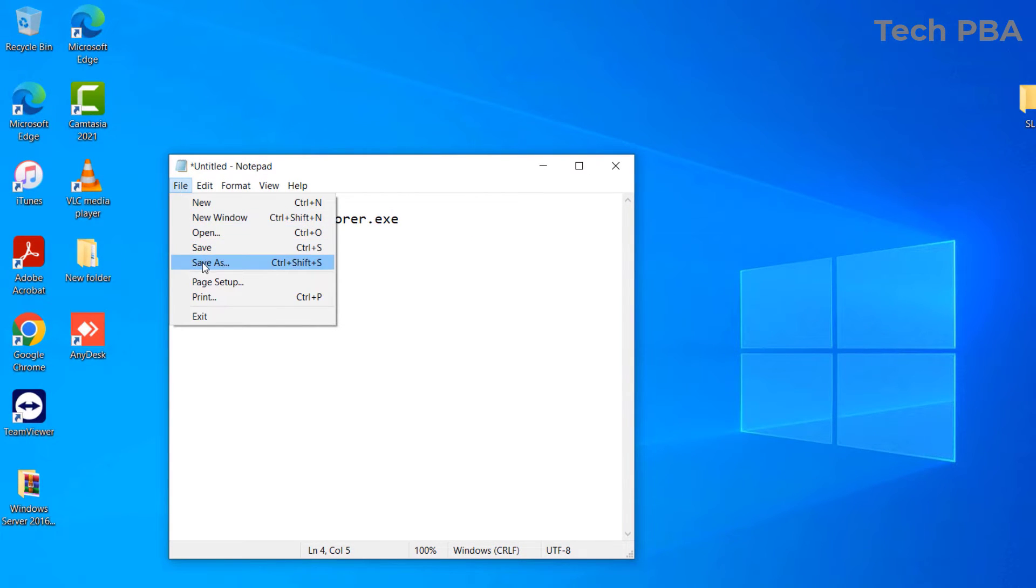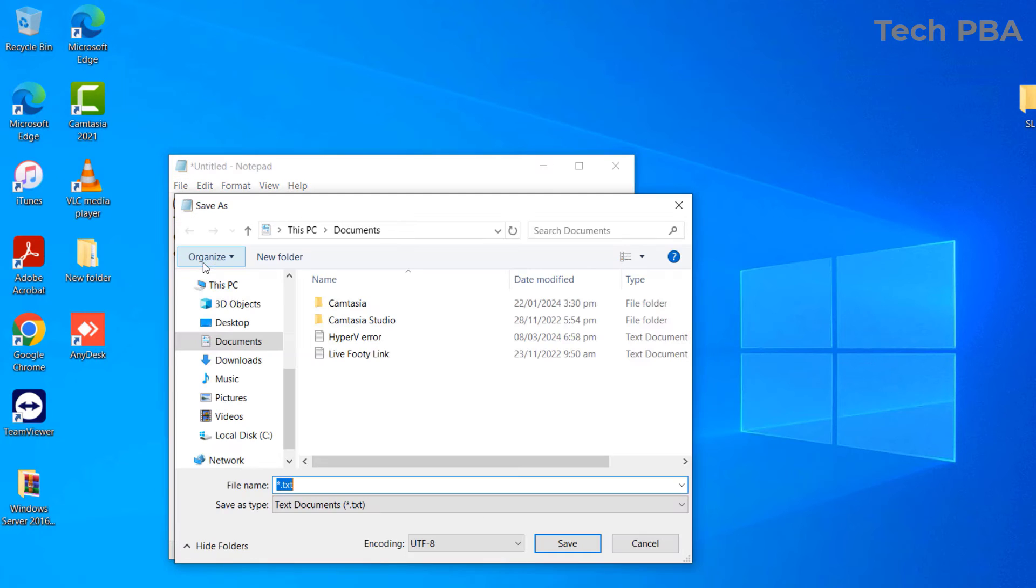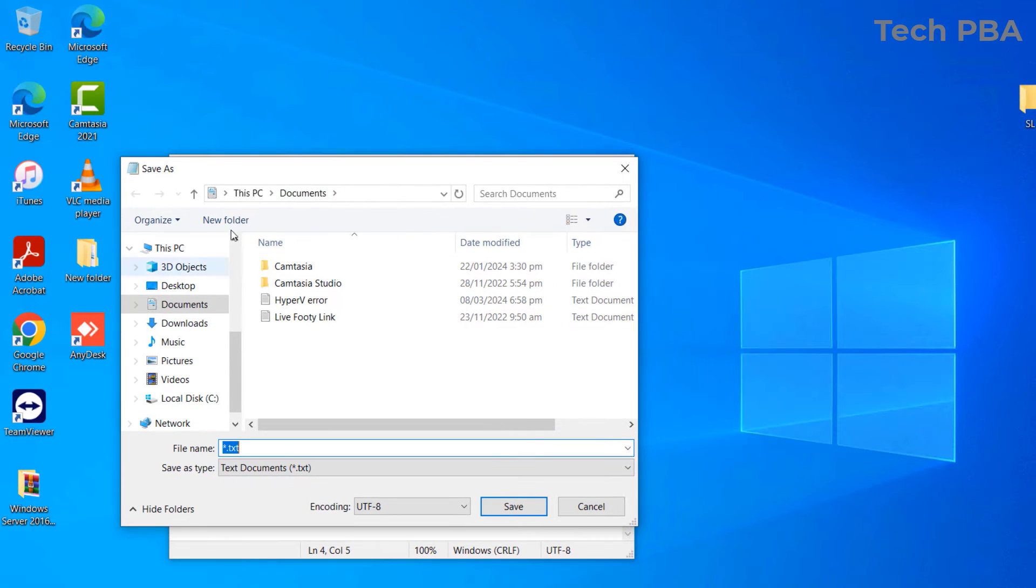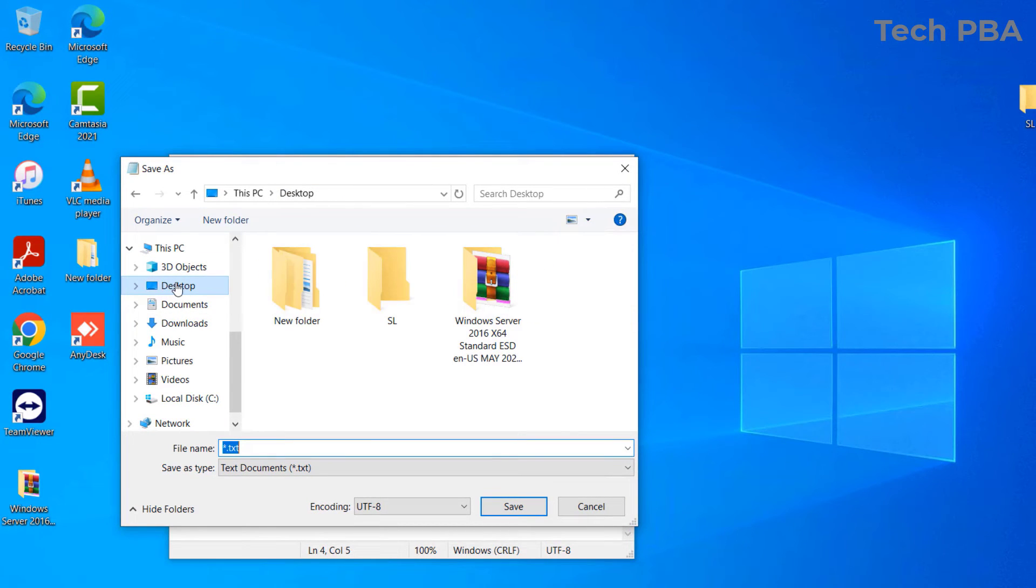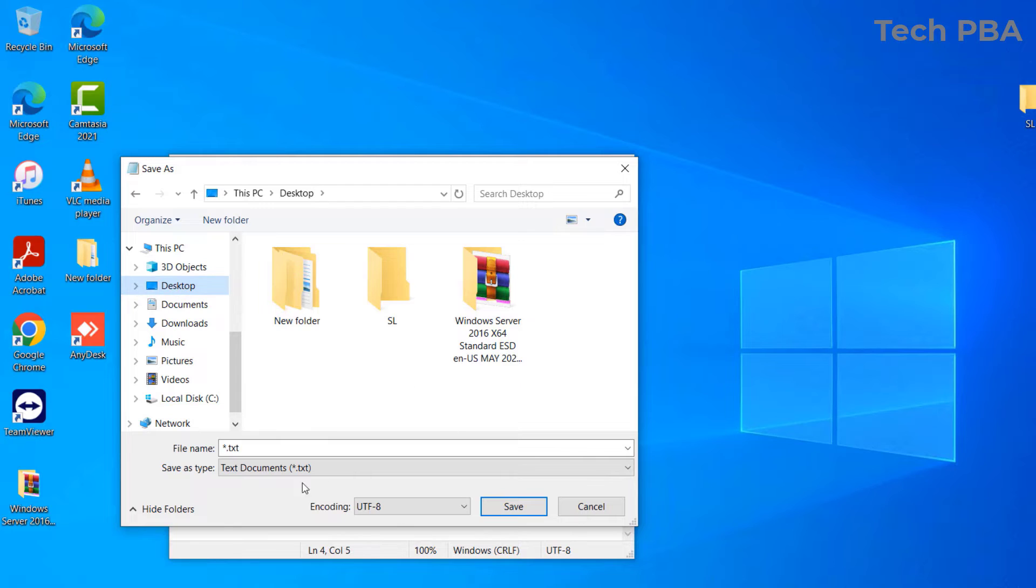Click on Save As and then select where you want to put it. Once you select the location where you want to put it, in this case mine, I will save it onto the desktop.